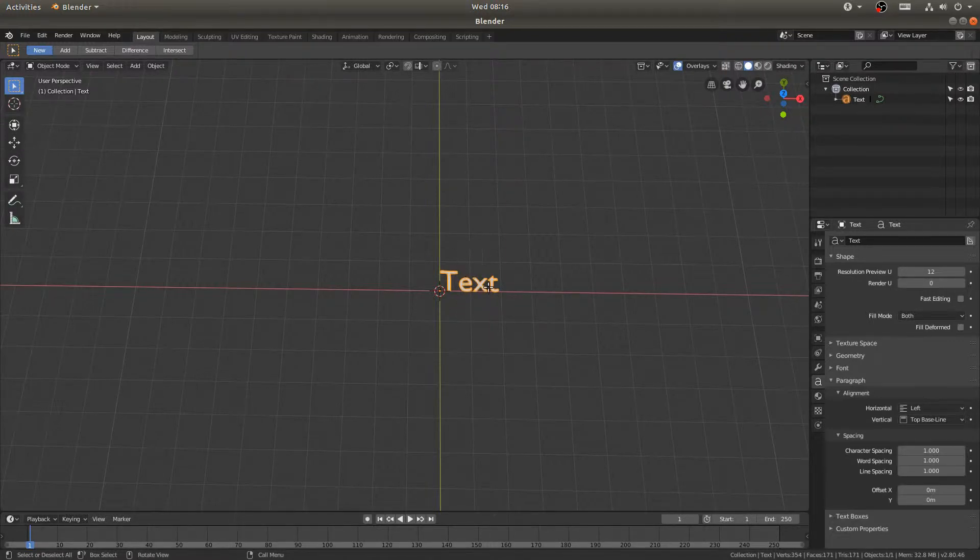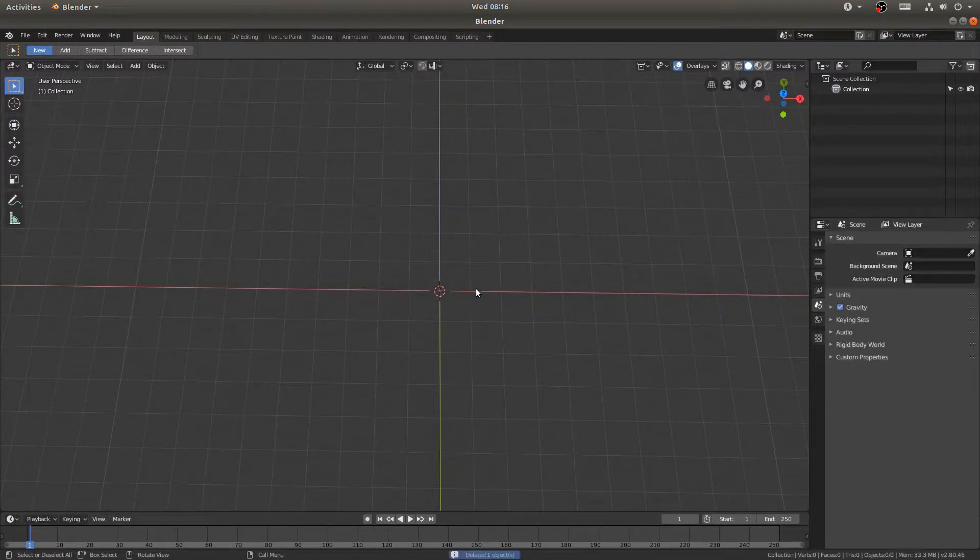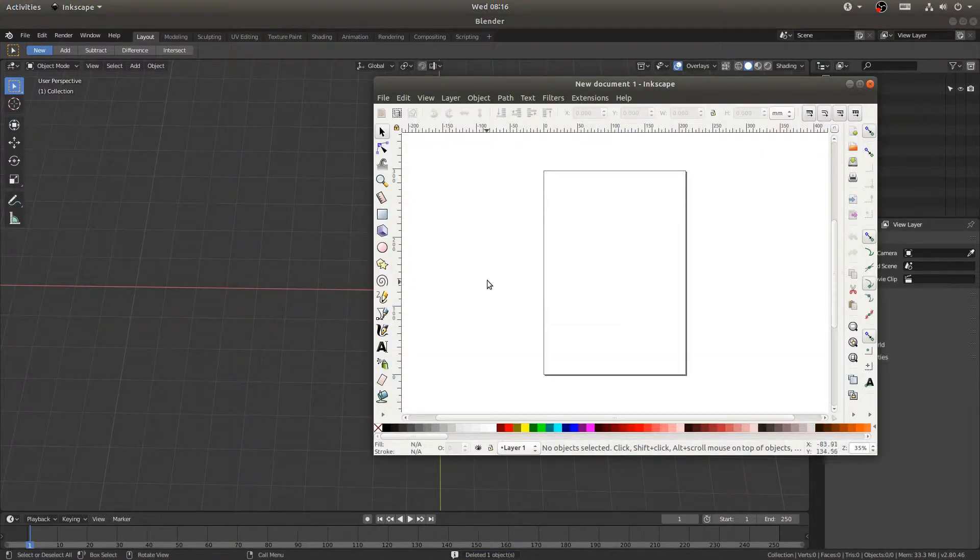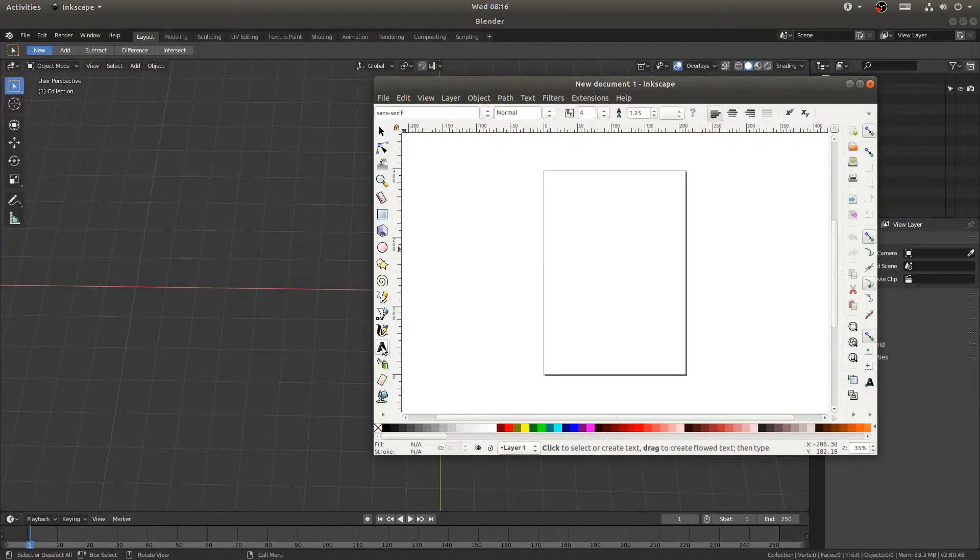So I'm just going to hit X and delete. And then let's go ahead and pull up Inkscape. I'm using Inkscape because it's free.